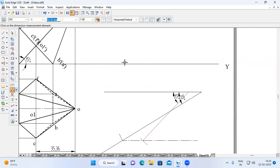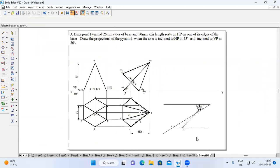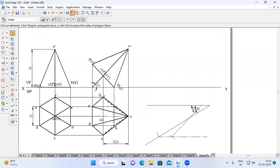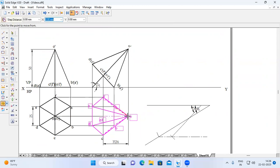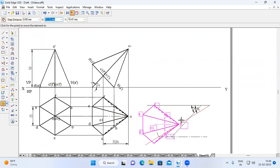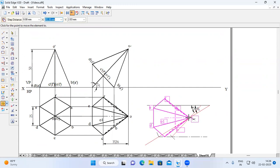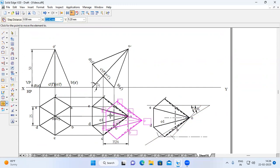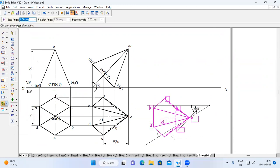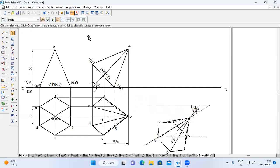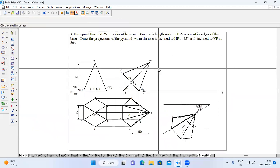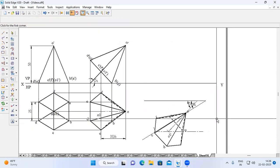Now place the top view of the Stage 2 diagram over the beta angle line. Select the top view of Stage 2, go to Move, select corner O (the apex point), switch on Copy, and place it at the intersection. Then go to Rotate, switch off Copy, choose O as the fixed point and O1 as the movable point, and place it on the beta line. This gives the top view in Stage 3.